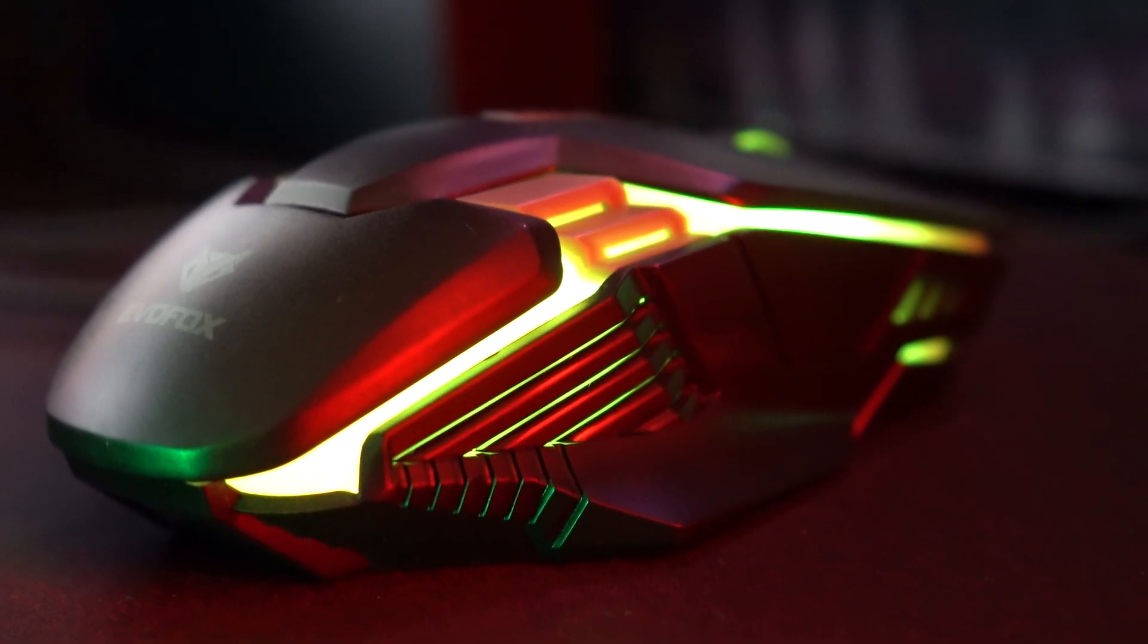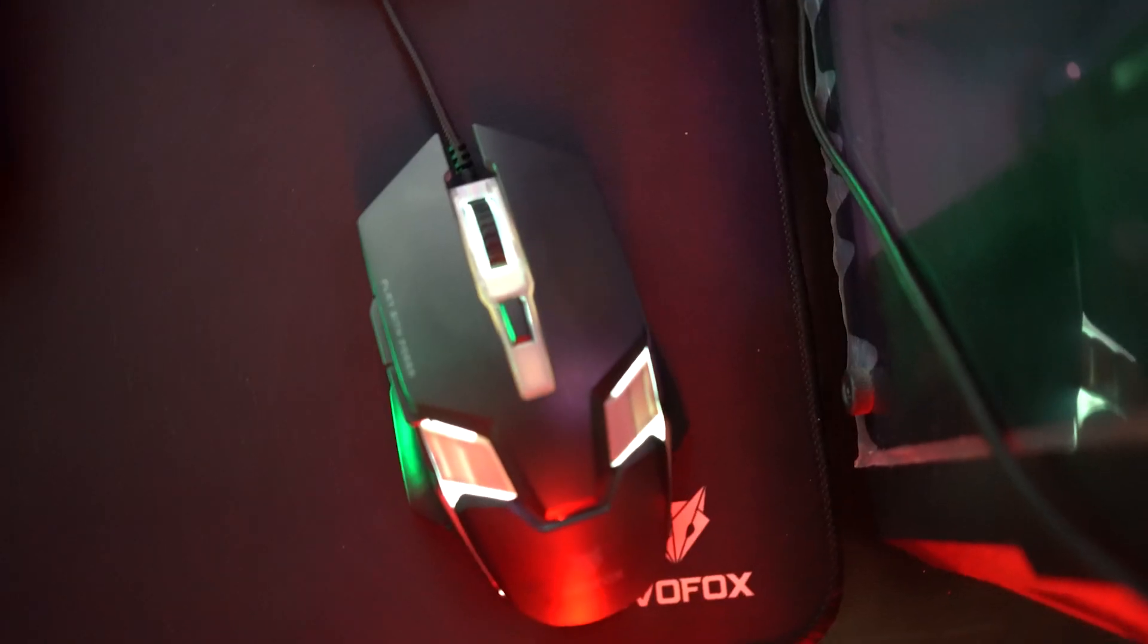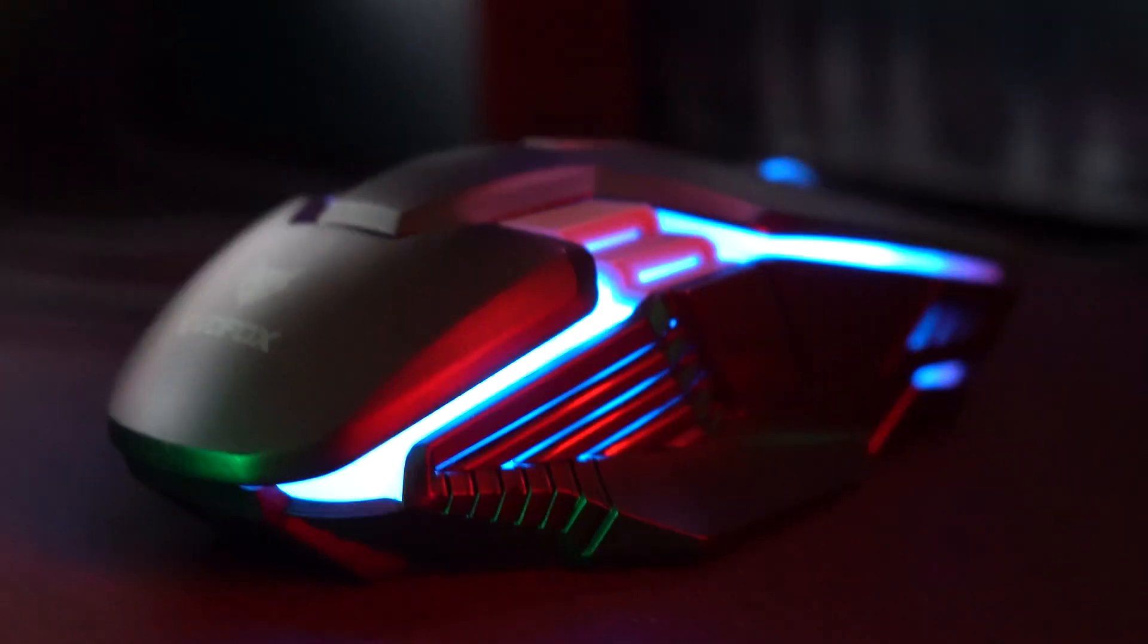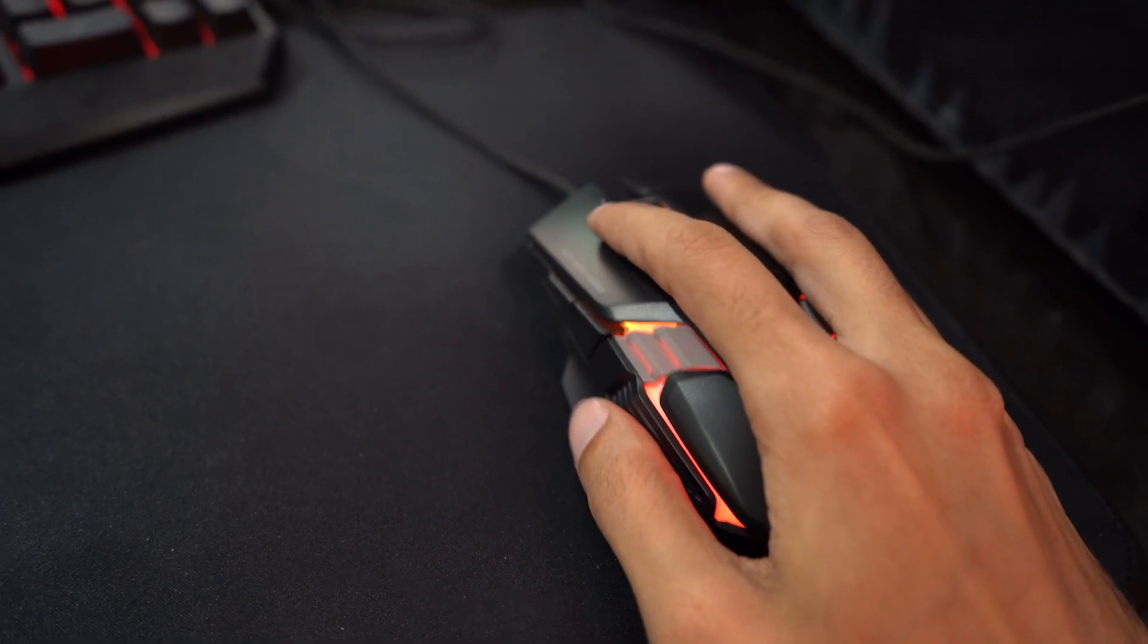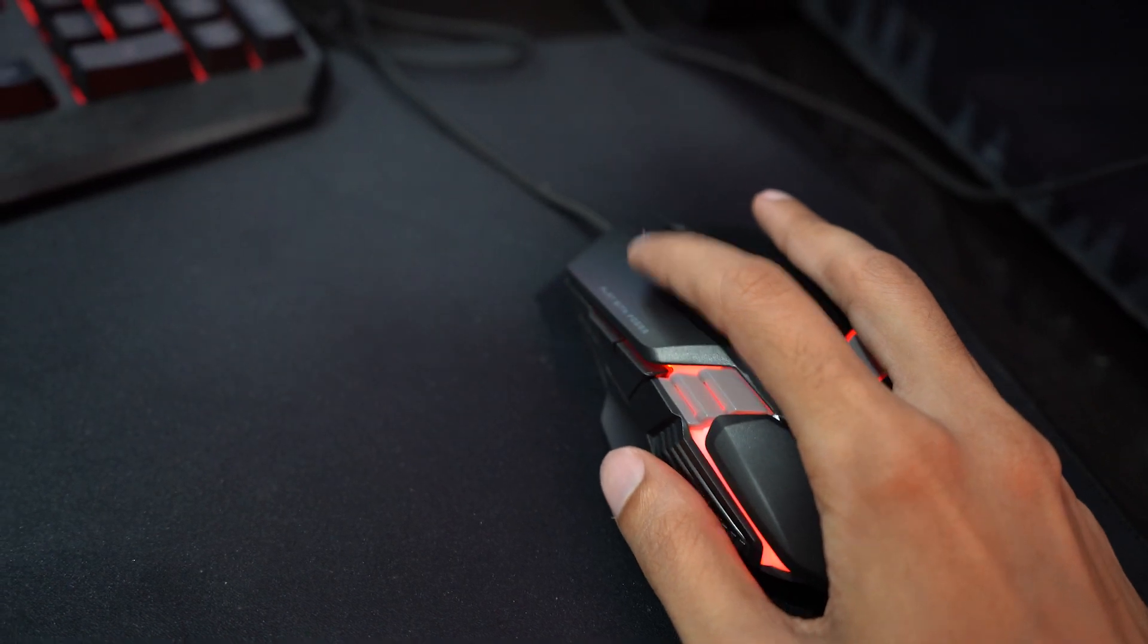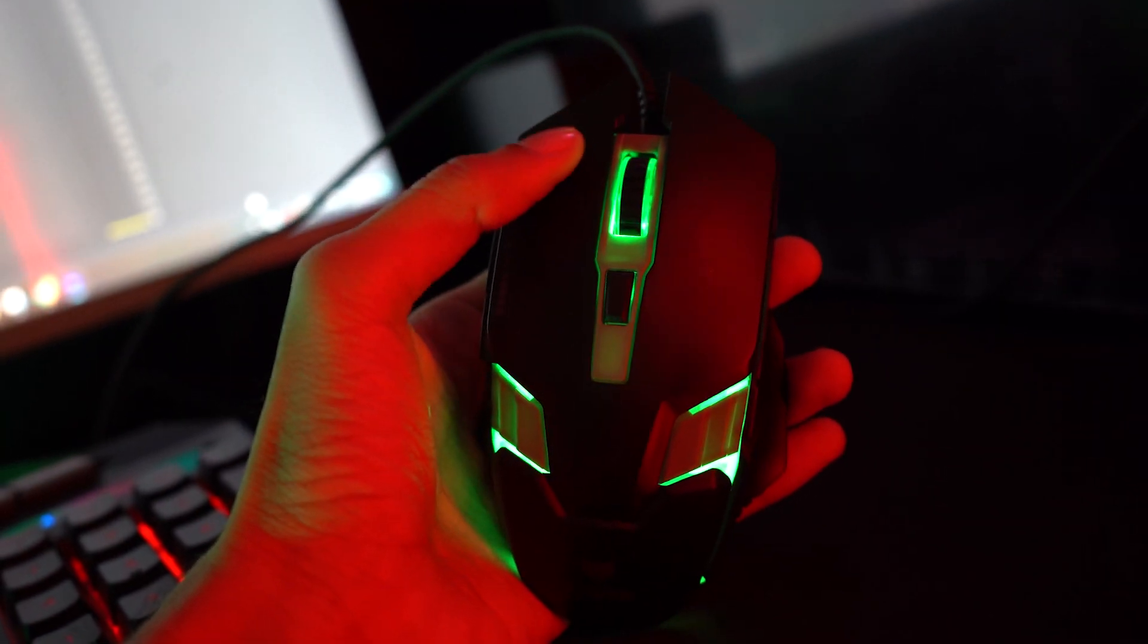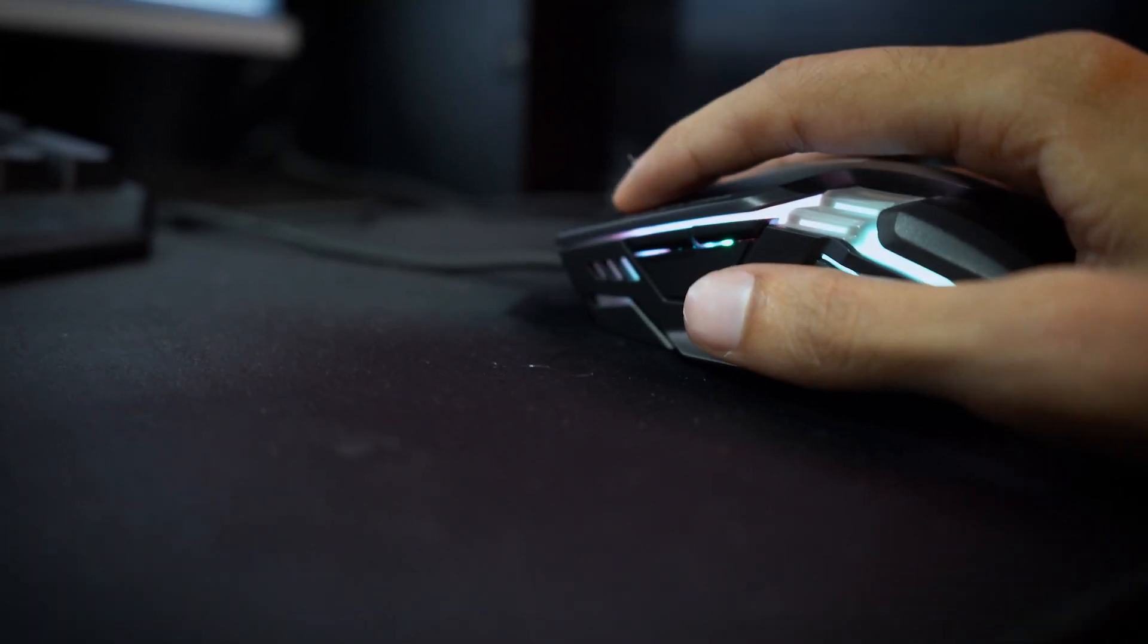The Spectre Gaming Mouse features adjustable DPI settings up to 3600 to match your gameplay needs. Its 7-color LED lighting enhances your setup, while the ergonomic design ensures a comfortable grip for extended sessions. Equipped with Huano switches, the mouse delivers precise clicks with a lifespan of up to 10 million clicks.